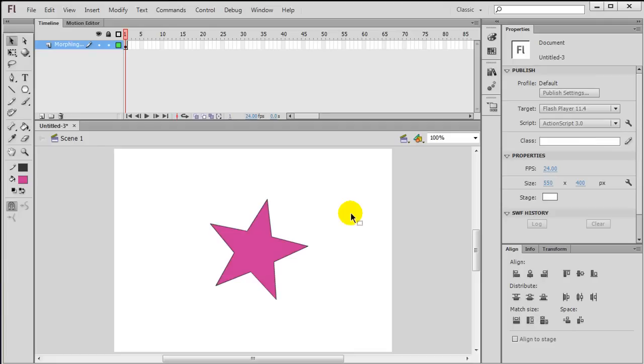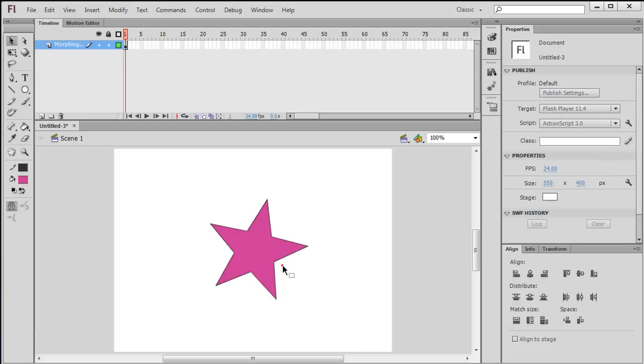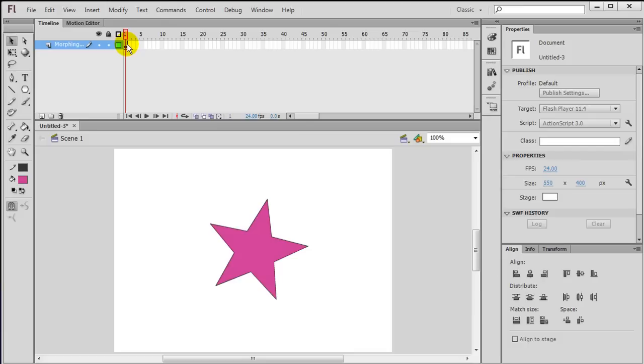So there's my star, and it is a merge shape, by the way. Another quick way you can tell it's a merge shape is that if I select it, you see all those tiny little dots. That's an indicator that it's a merge shape, which is what you want if you're going to do a shape tween. A shape tween is great for changing the shape of a merge shape. That's it—frame one, I've got a pink star. I'm going to jump over to frame, let's see, how about frame 48 right there.